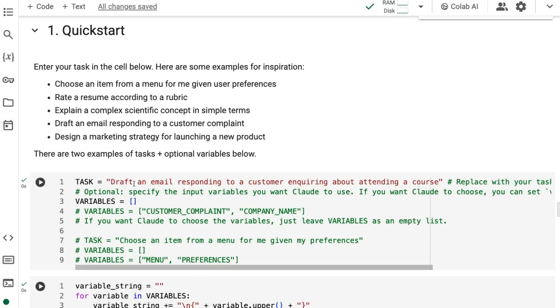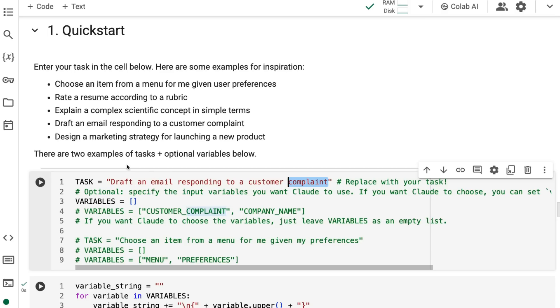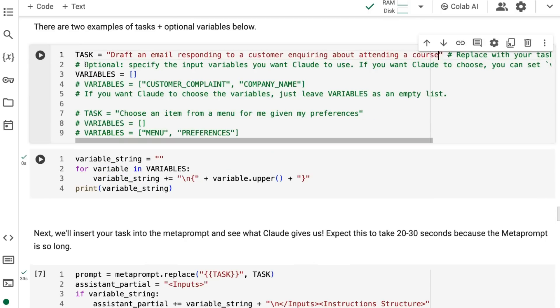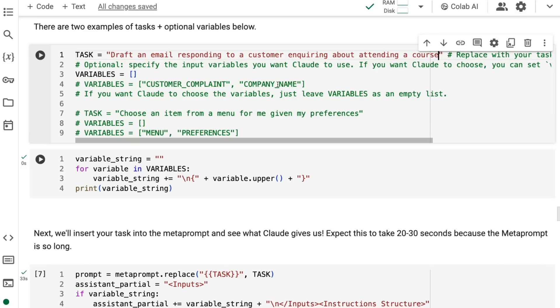I've put in a really simple example: draft an email responding to a customer inquiring about attending a course. The original example they had was draft an email responding to a customer complaint. Here's where it gets interesting. At this point, you can pass in what the variables should be. For example, if you're doing the customer complaint thing, you could pass in the variables being one, a customer complaint, and two, the company name. You wouldn't actually pass in the customer complaint yet, you're just telling it: reserve a variable for this, then we're going to use that with the actual prompt that it generates for doing the task.